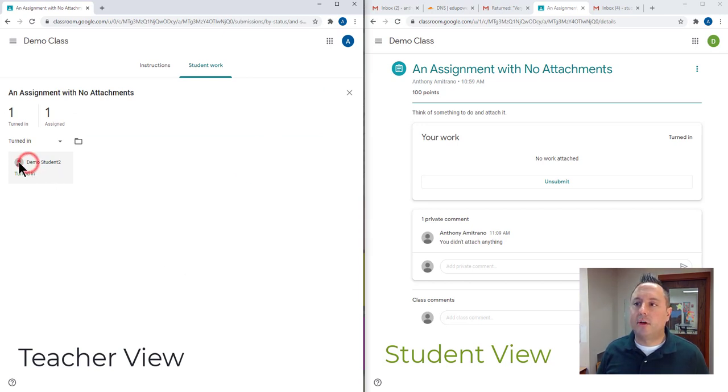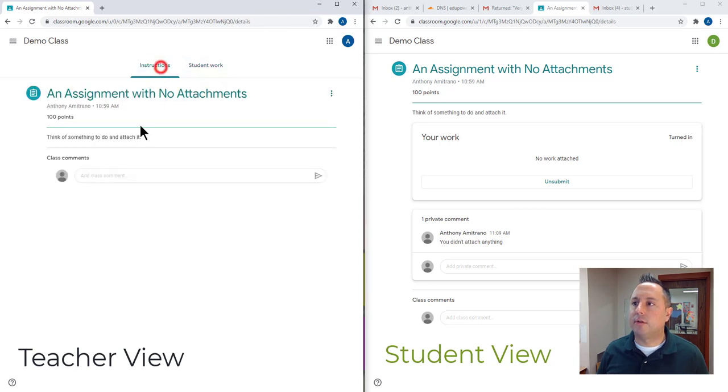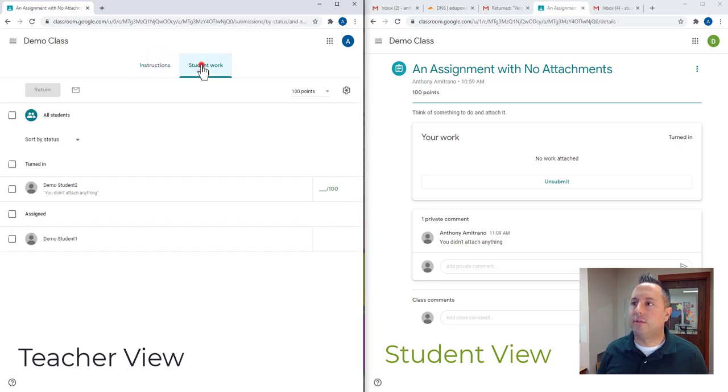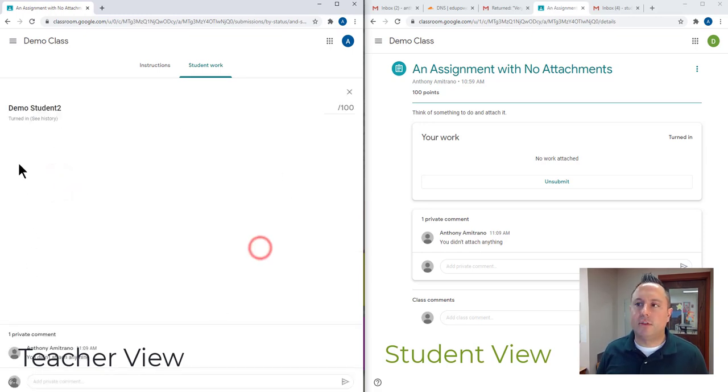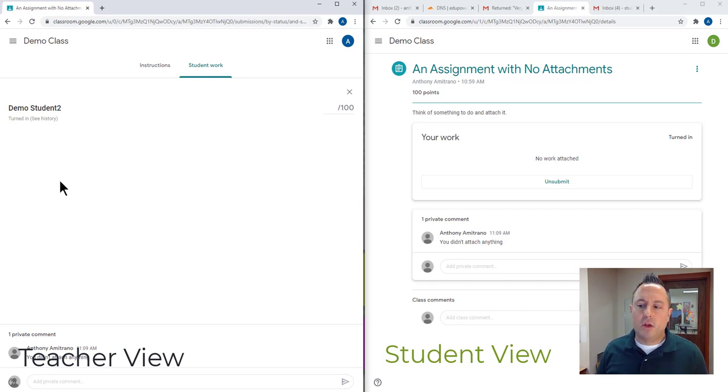It says that demo student two turned it in. To look at the work, I'm going to go to instructions, student work, demo two. Demo student two right here. So I see nothing. There's nothing in here. They didn't turn anything in.